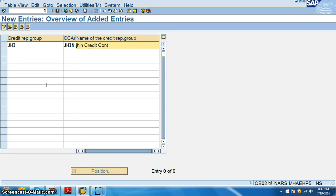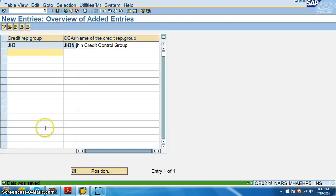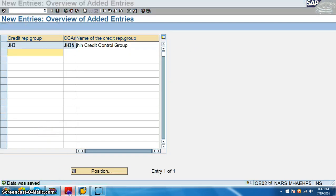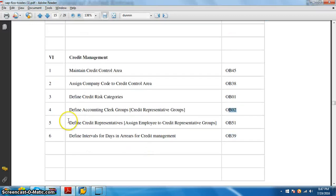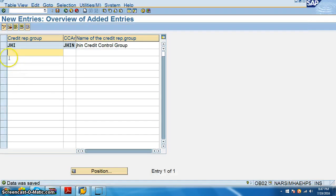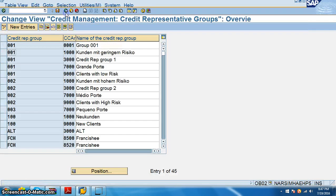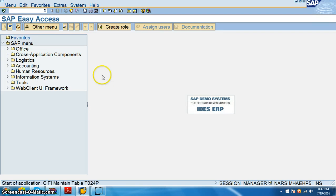And then we have something like define credit representatives, assign employee to credit representative groups OB51. So we'll go to OB51.